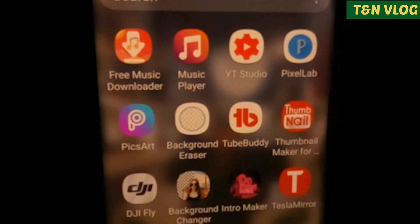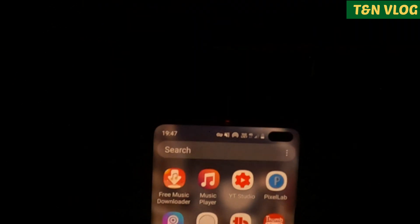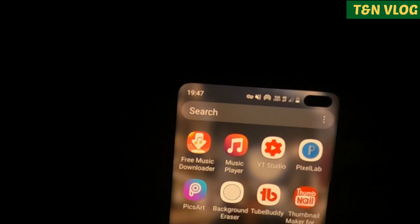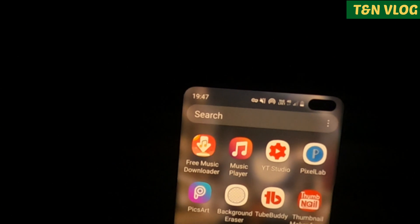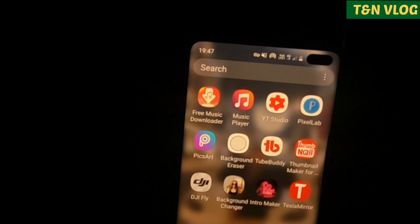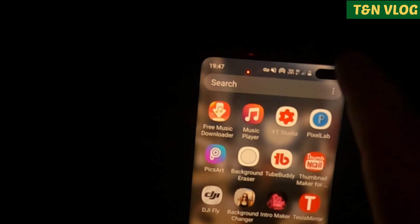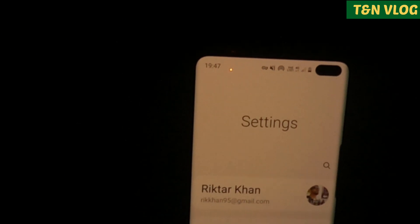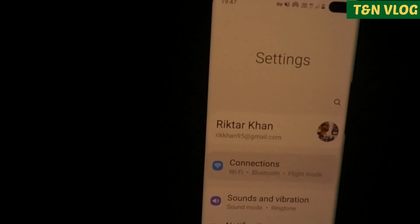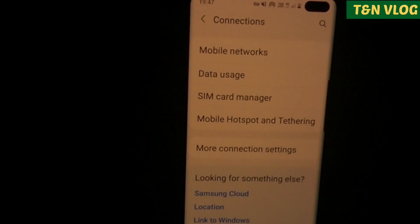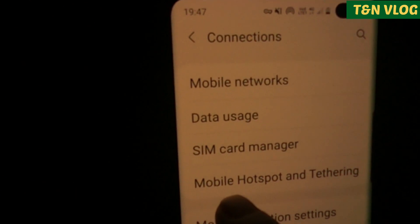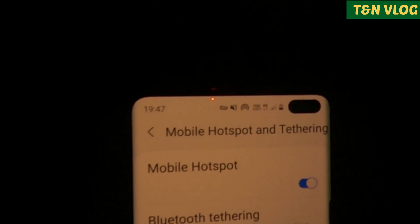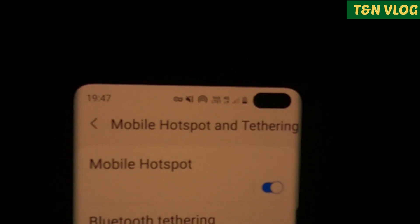Let's see how it works. First thing first, you need to check your Wi-Fi — it should be the same Wi-Fi for your central screen and for your mobile phone. You can go to the Settings button, then Connection, and if you scroll down you need to go to the hotspot and it should be on.